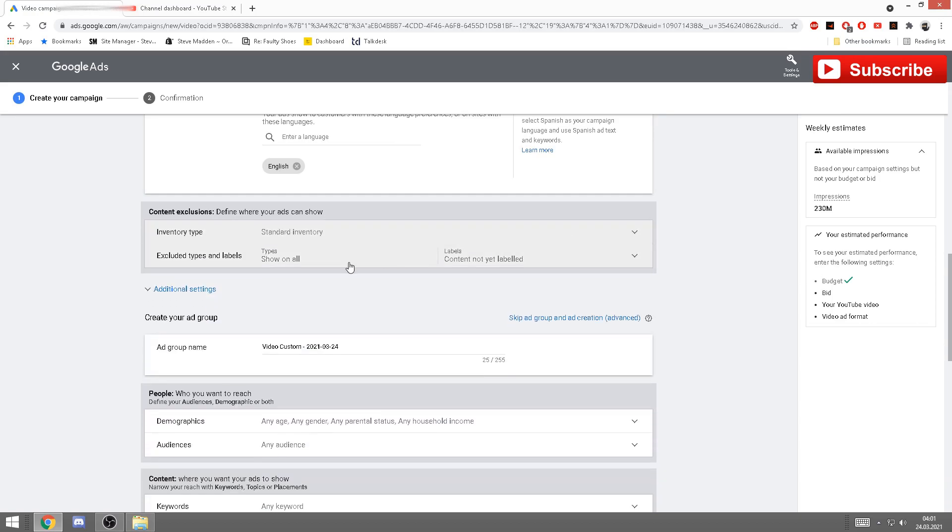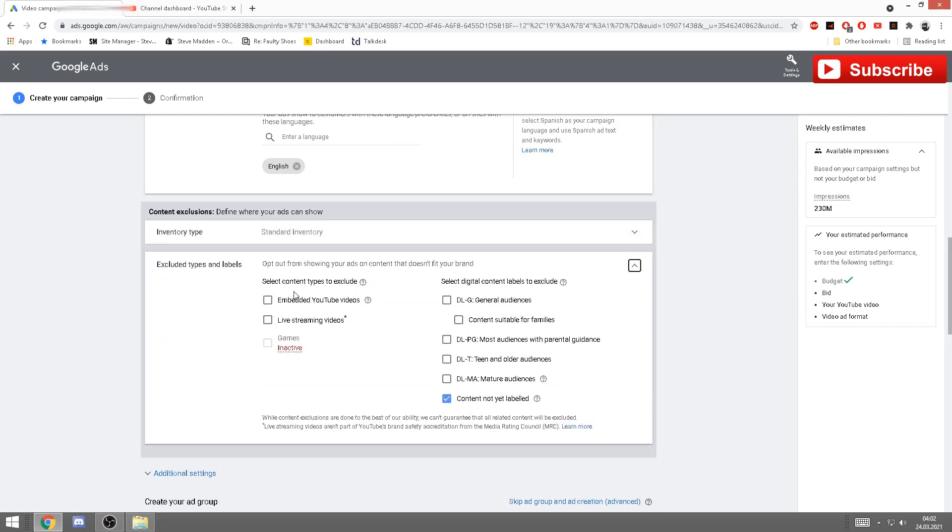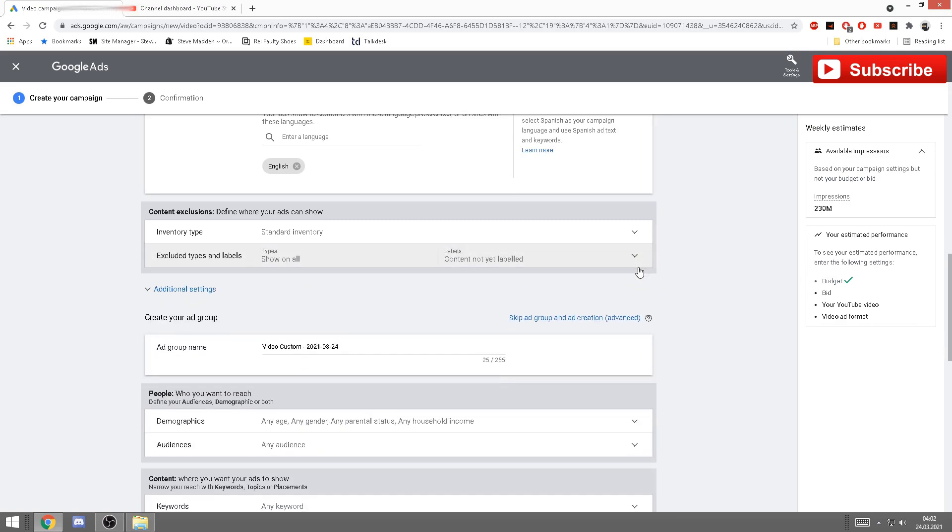Okay, next we have excluded. If you want to exclude something, you can find it here like general audience, you can exclude live streamings, etc. But if you don't have any content that are not appropriate for teenagers, just leave it as it is. You don't have anything excluded.